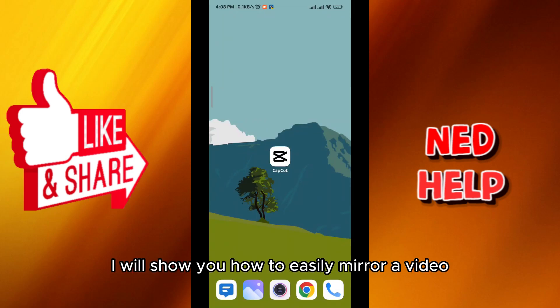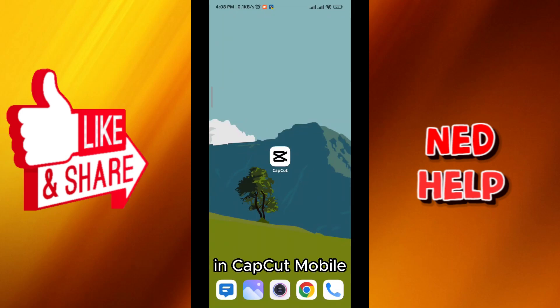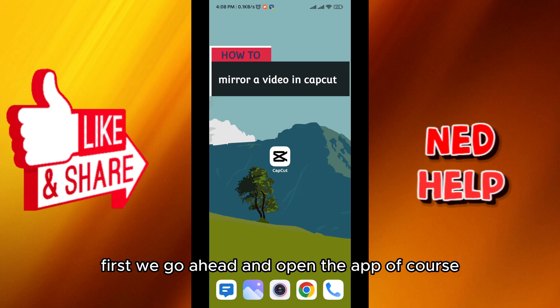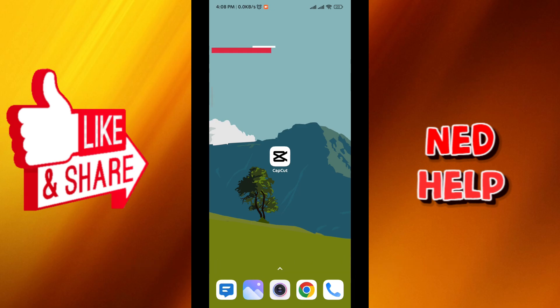Hello everybody, today in this video I'll show you how to easily mirror a video in CapCut mobile. Let's jump right into it — first, go ahead and open the app.